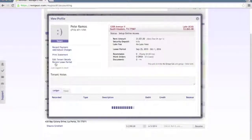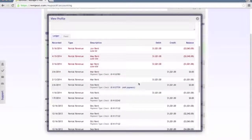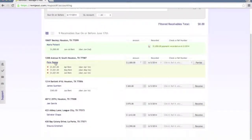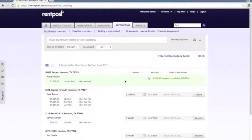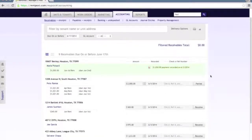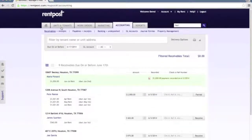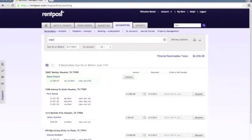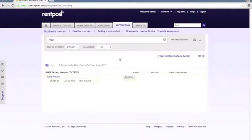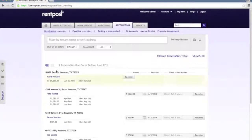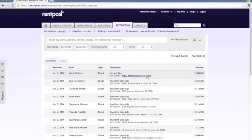Likewise, if we need to look at the tenant's ledger or any details about their specific unit, we can do so by clicking their name, which is hyperlinked. So this is all the receivables — this is a very quick and easy way to record any of the payments that you have coming in. If you have a stack of checks at the beginning of the month and you're looking to just fire through them and record payments very quickly, this is probably the best page to come and do so. You can just come in and start typing in the name of the tenant and click receive.